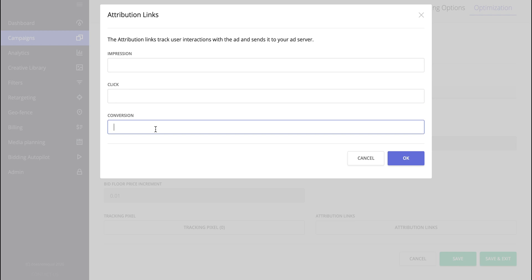Whenever we receive information, remember that I was showing you just now the postback from an attribution platform on the creative level. So whenever we receive information that the conversion happened, we would call whatever is here to call a third-party solution to tell them that we did have a conversion with a bunch of macros or whatever could be fitting here.